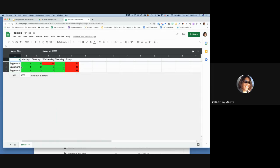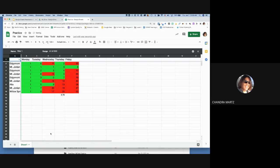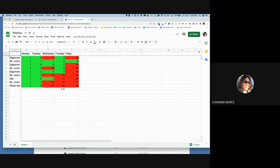When you're done filtering, click the filter dropdown, choose 'Select all' to bring everything back, then turn off the filter. Your data returns to the full view.